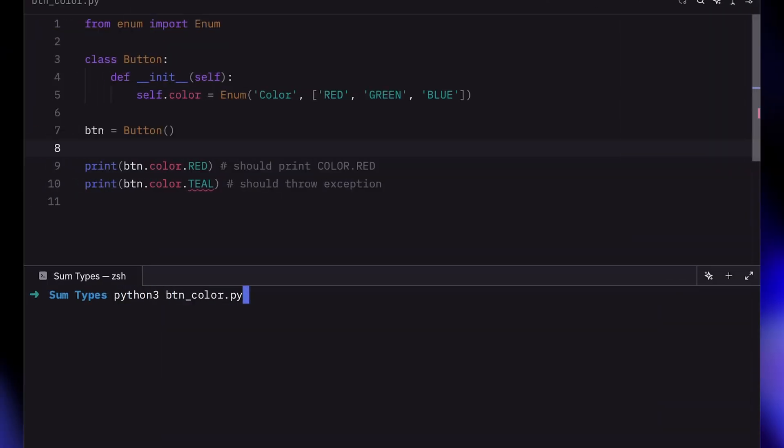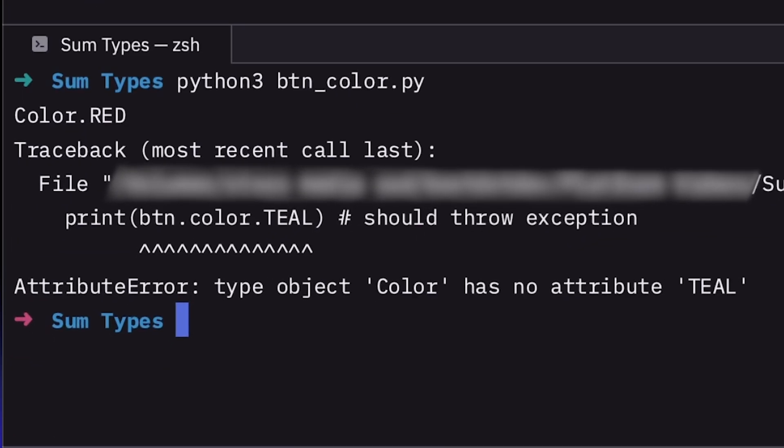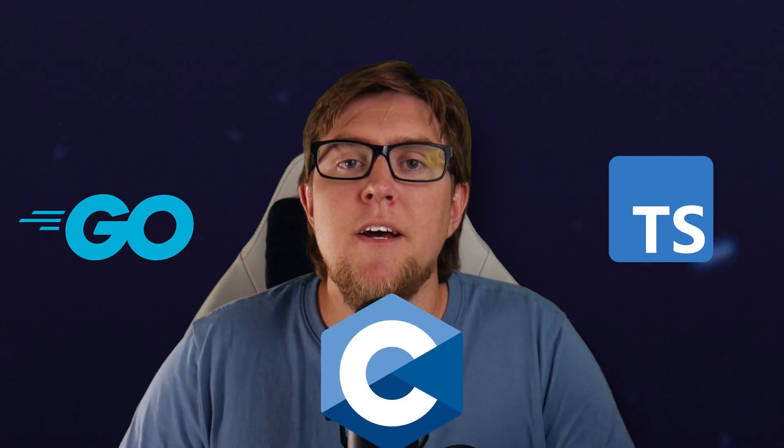So now the language itself will raise an exception if we ever try to use the wrong value. That means that in all of our code, we no longer need to have all of these if-else statements checking and making sure that the variable maps to a valid value. In a language like Python, the interpreter will catch it at runtime. But in statically typed languages like Go, TypeScript, or C, we'd actually get the errors at compile time, or even better, right in our editor.